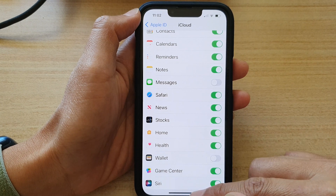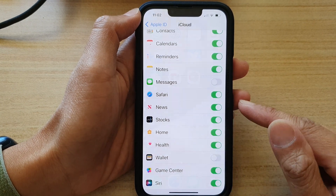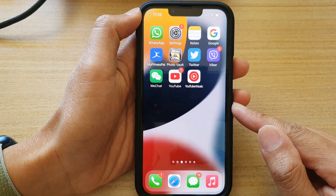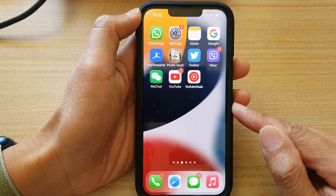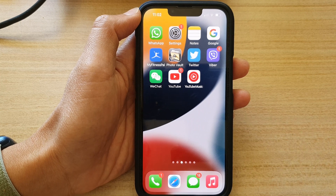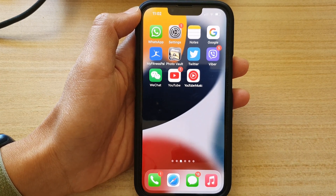And that's it. You can swipe up to go back to the home screen. Thank you for watching — please subscribe to my channel for more videos.